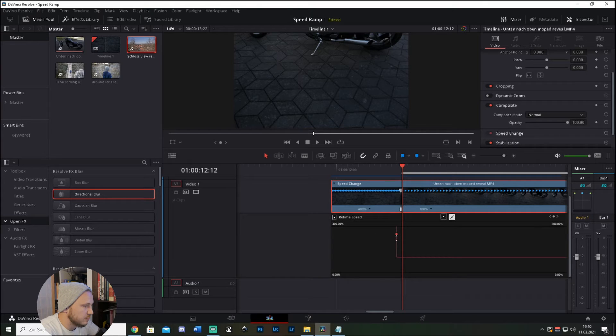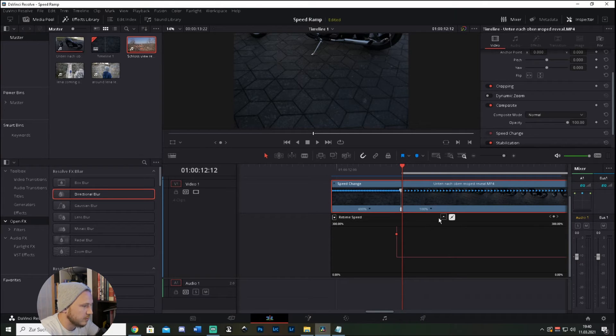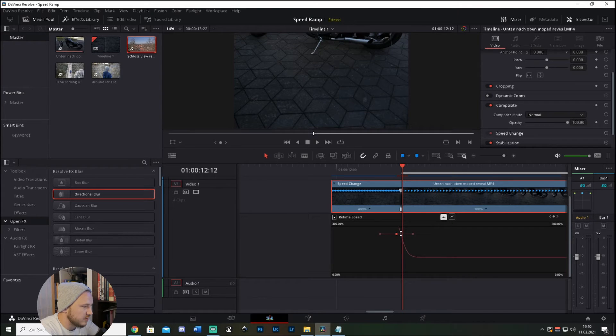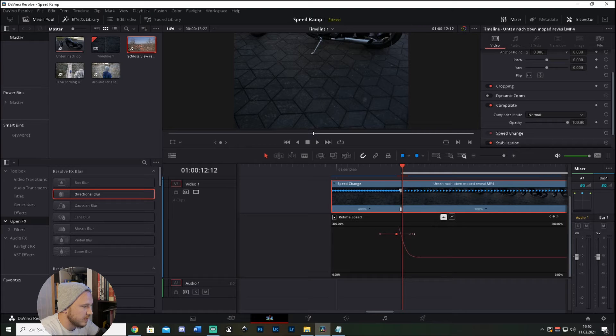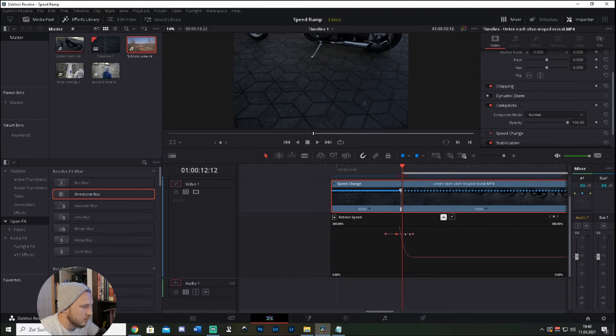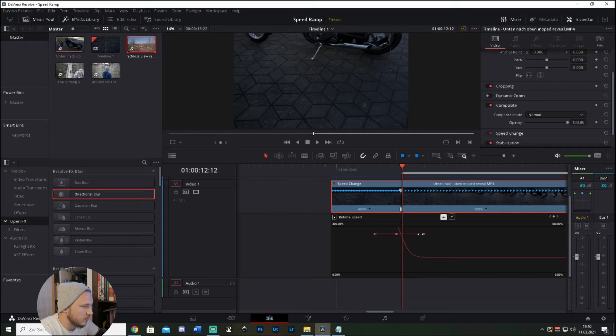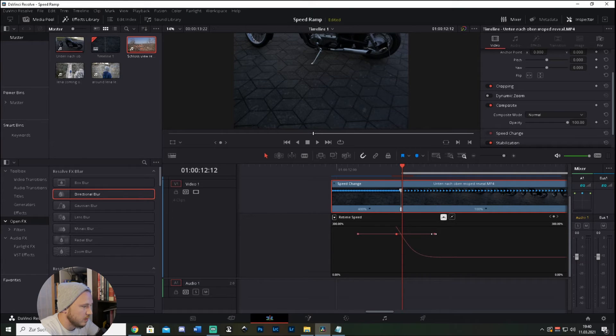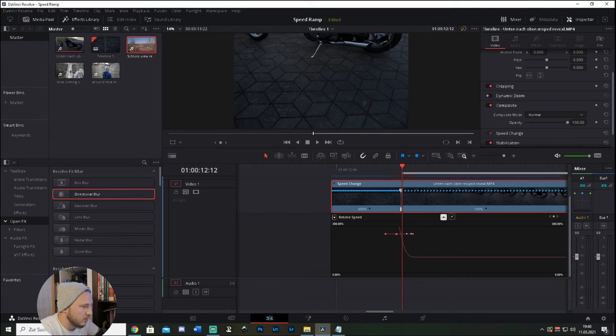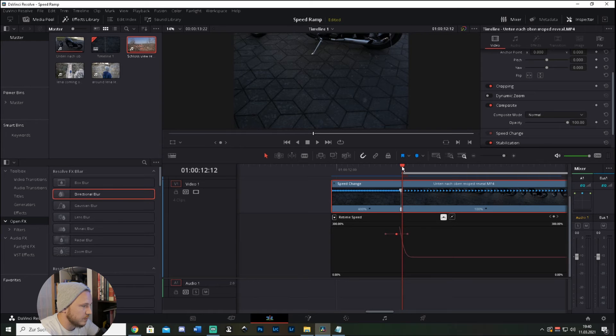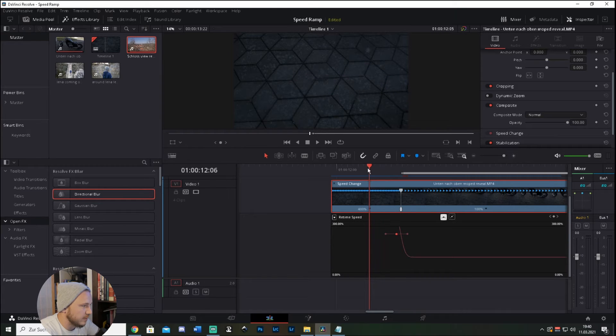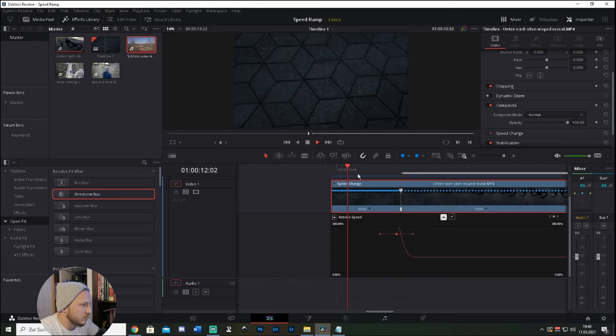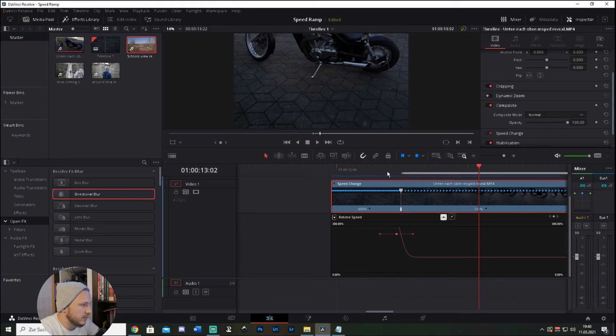Just hit this speed point and click this, and what this does is it smoothens it out. And you can just drag this in or out to smoothen it out more or less. So let's say right there like this, so just play this back. Way better now, good.